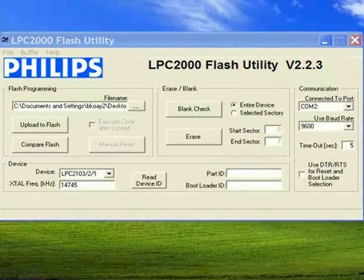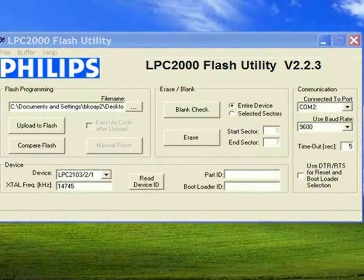After setting up the hardware and successfully compiling the source code, we need the LPC-2000 Flash Utility as an in-system programming interface to program the ARM microcontroller using a serial connection.